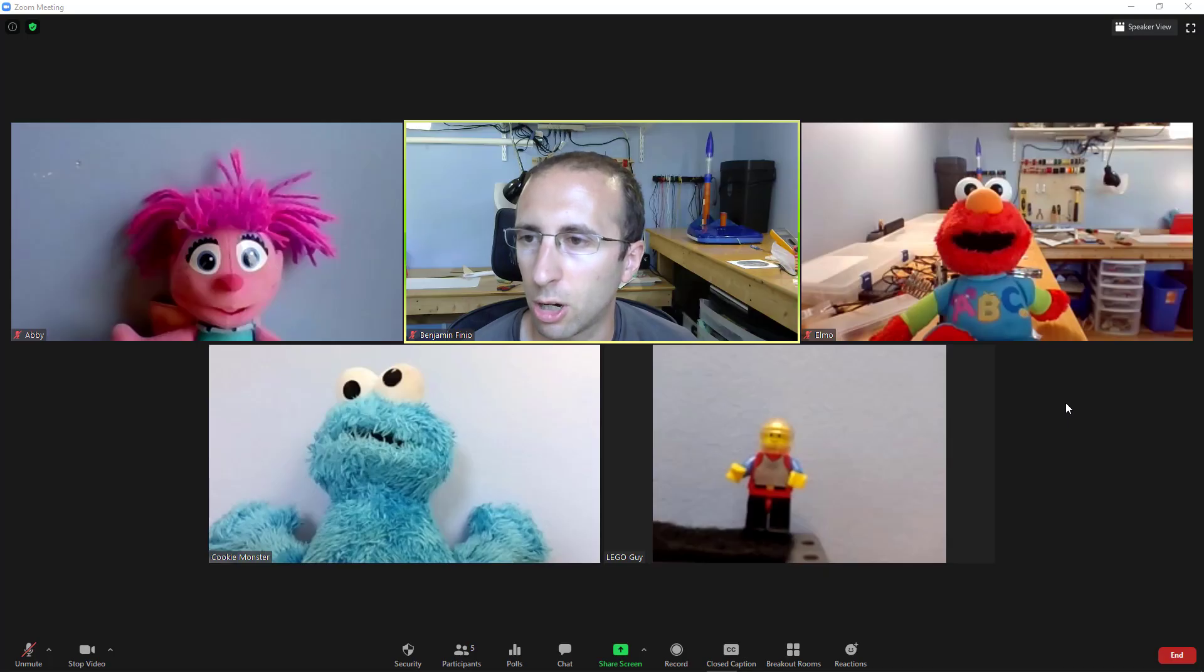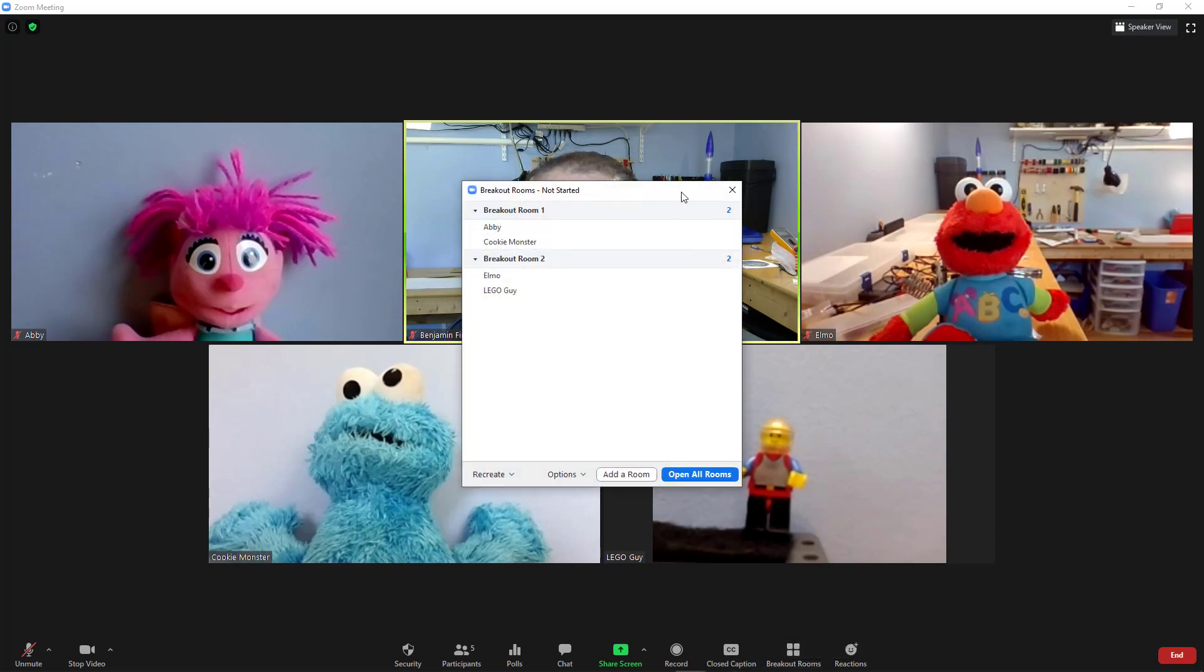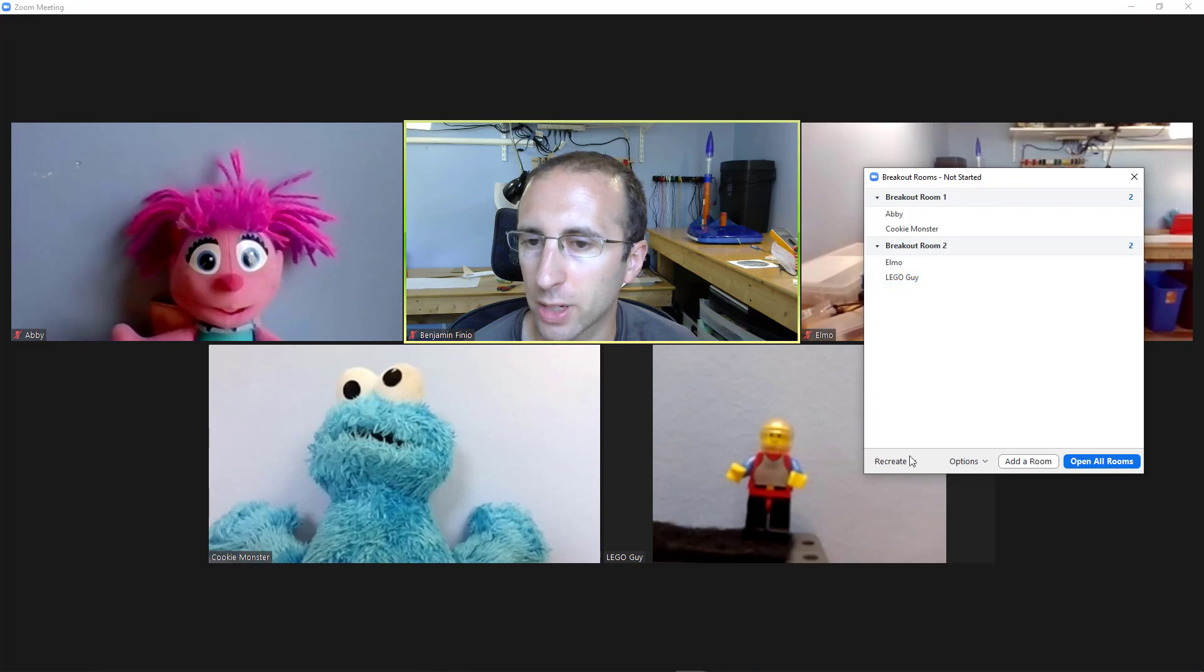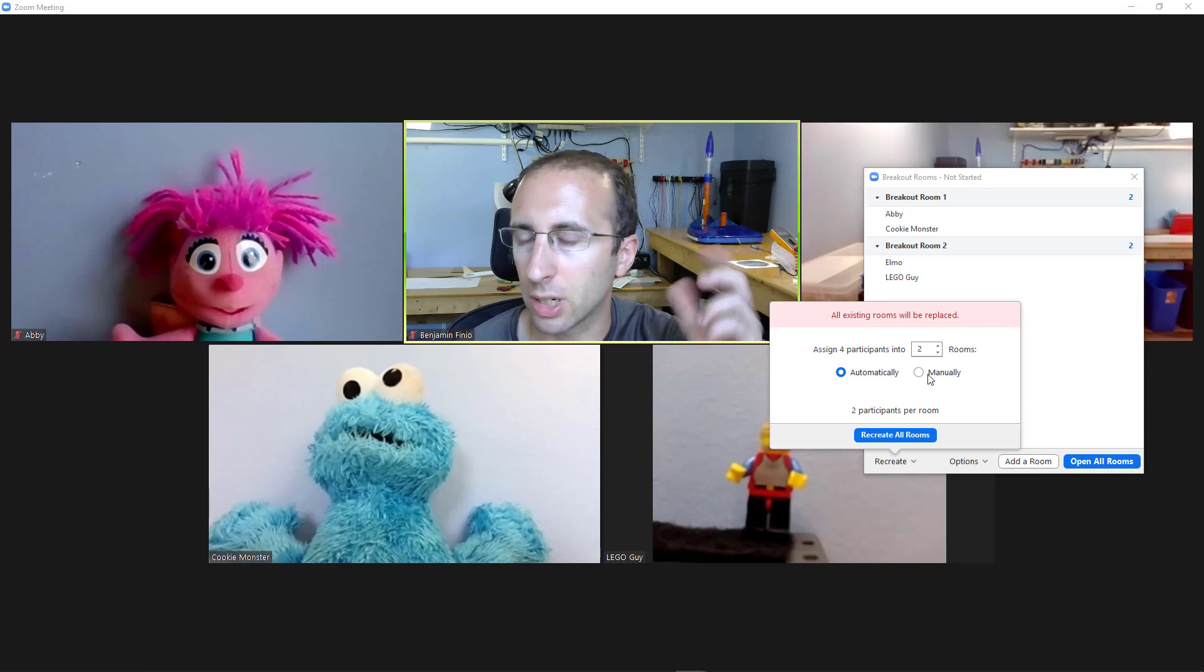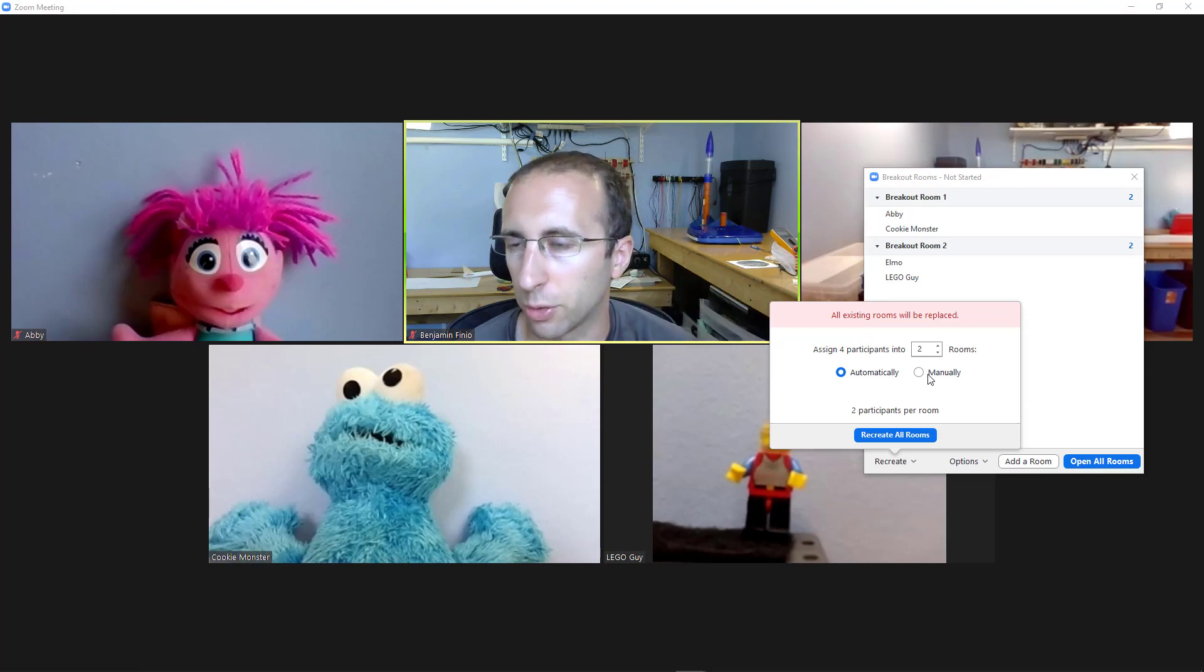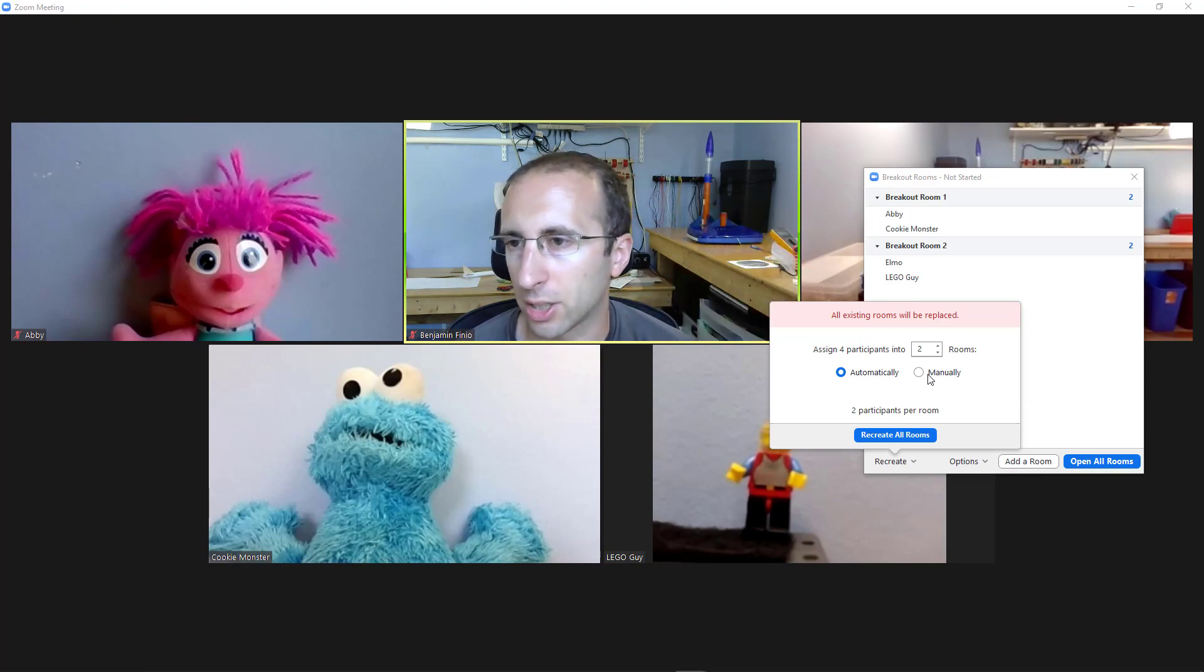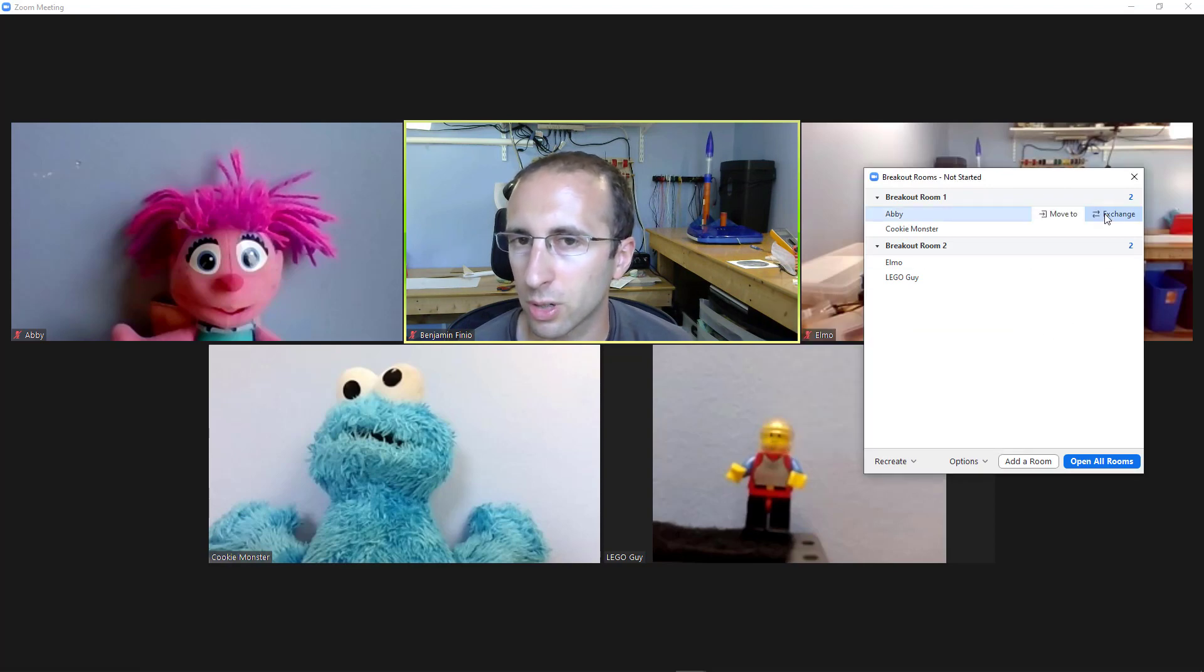So here we all are back in the main room. If I wanted to relaunch the breakout rooms, I can just click the breakout rooms button again, and I can open the same rooms I had previously, or I can recreate them again either automatically or manually using the same process if you wanted to shuffle the rooms around. For example, if you're doing multiple activities throughout the lecture and you want students working in different groups.